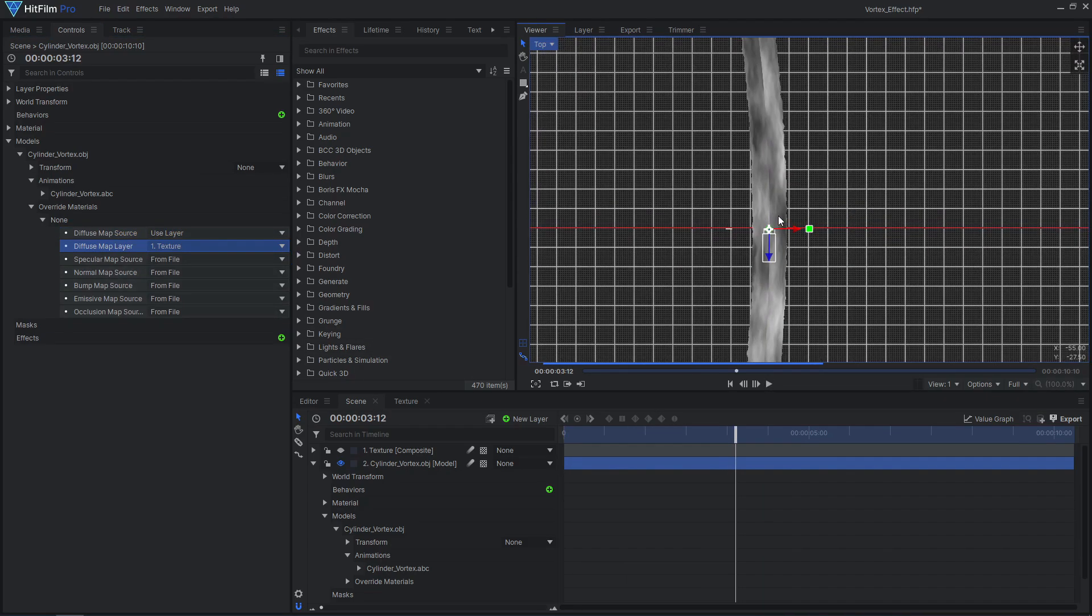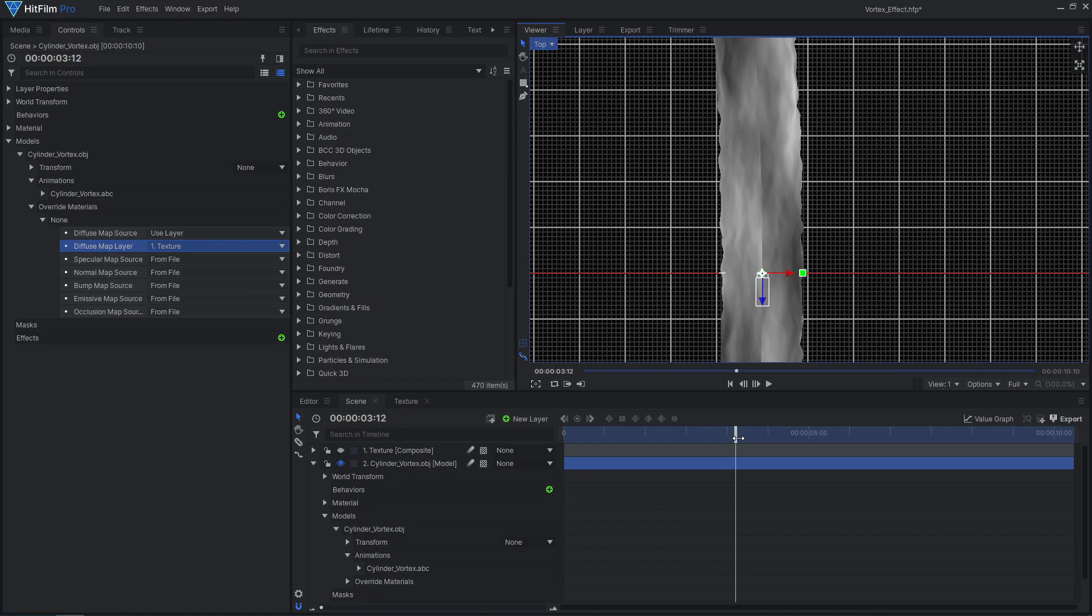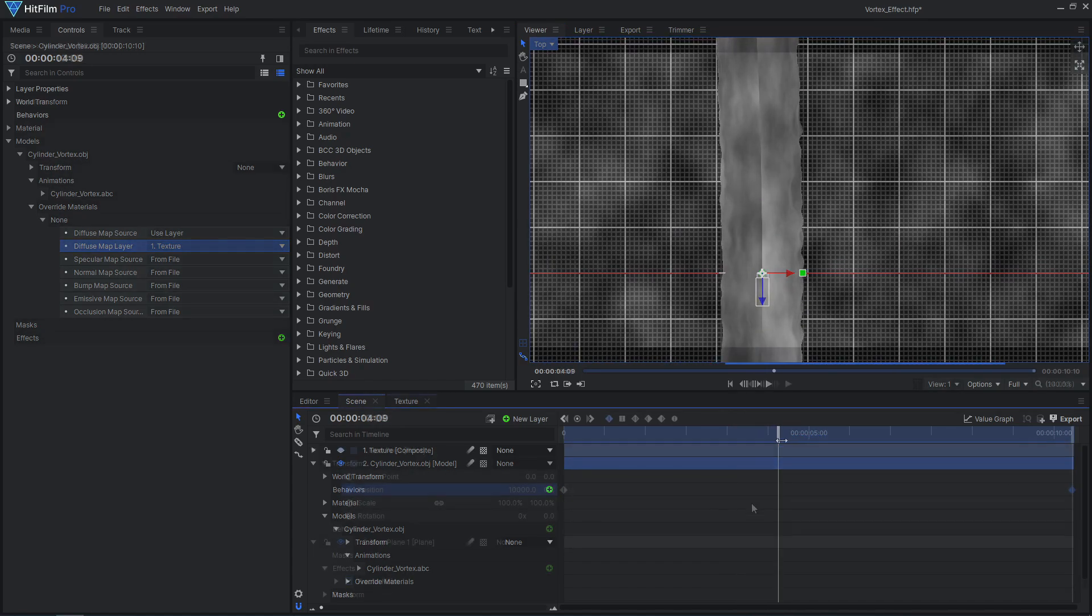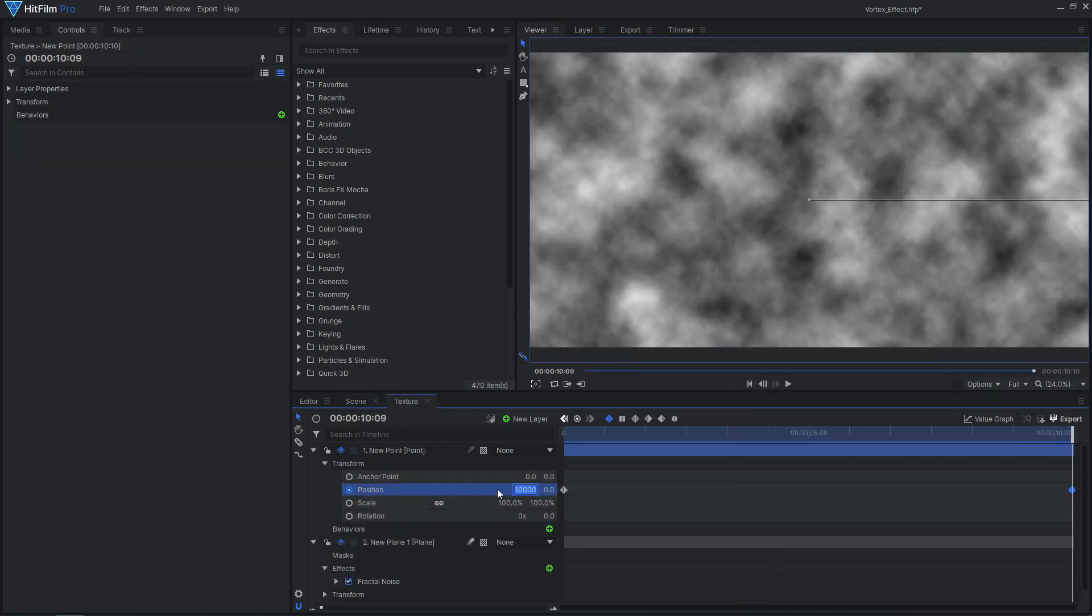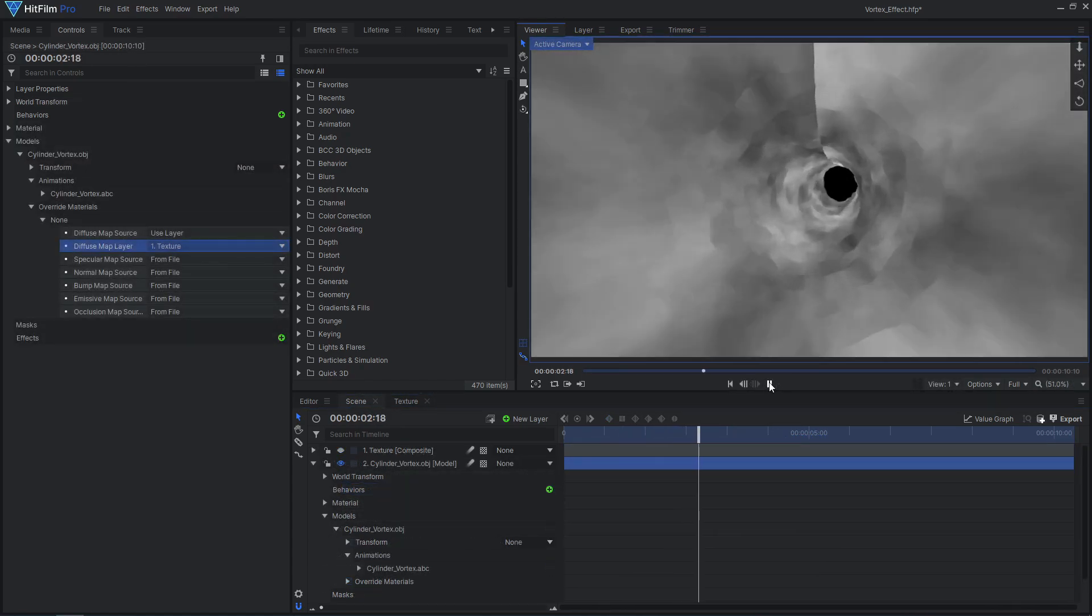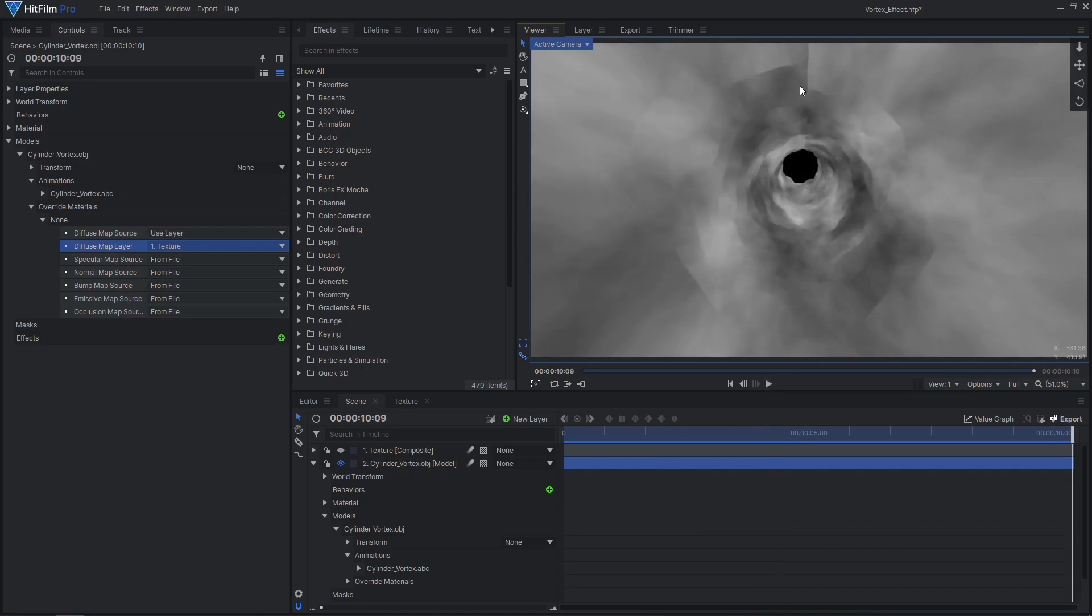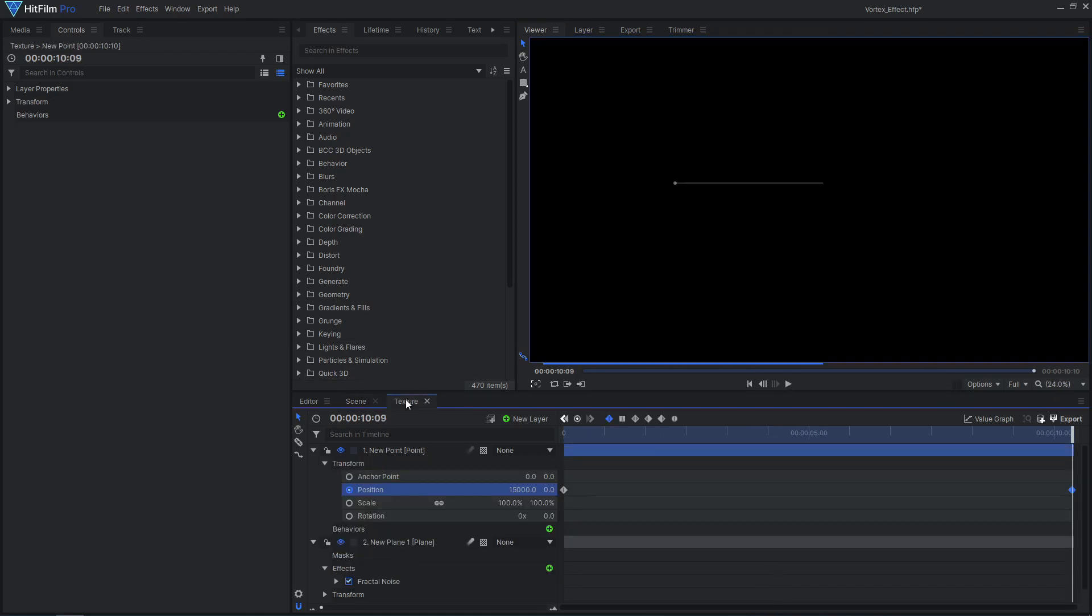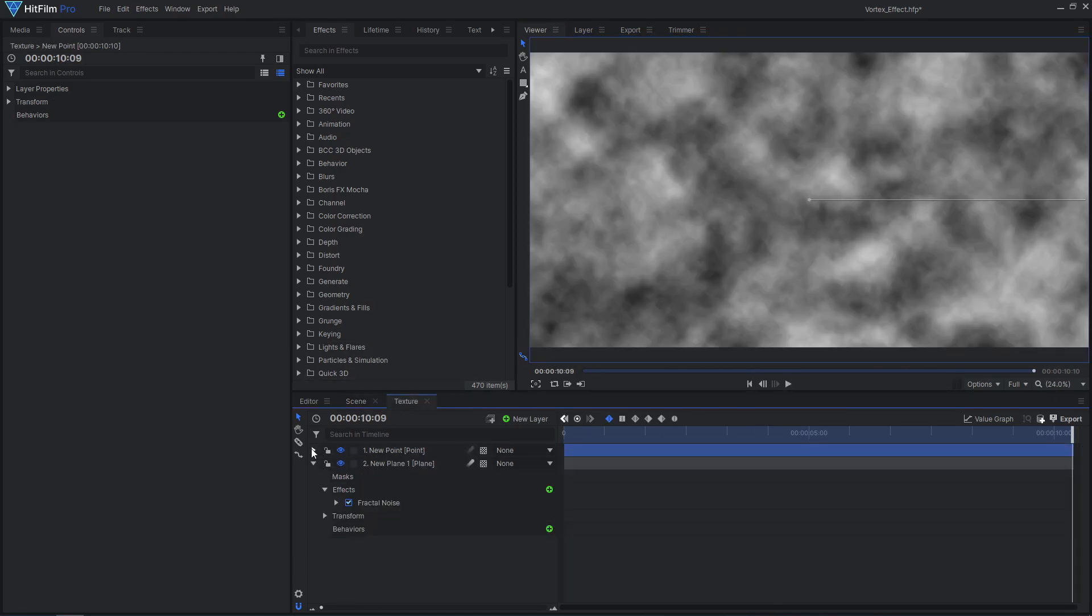Since I animated the displacement in Blender, I'll match my texture animation speed to that. We currently have an ugly seam running down our tunnel, so let's fix that.